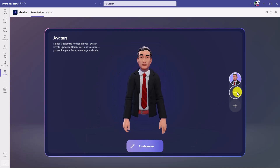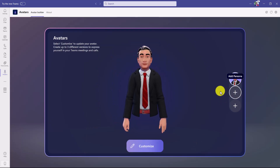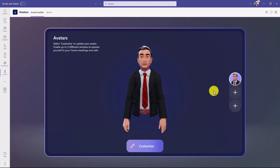You can also add multiple avatars, so you can have different personas based on how you're feeling on a specific day, and you can customize those as much as you want. Now I'm going to flip forward — I've done some customization to try and give myself the best representation of myself. Let's switch over and see what that looks like.